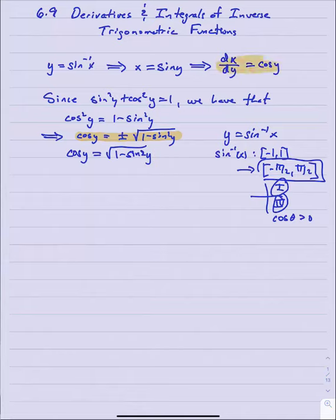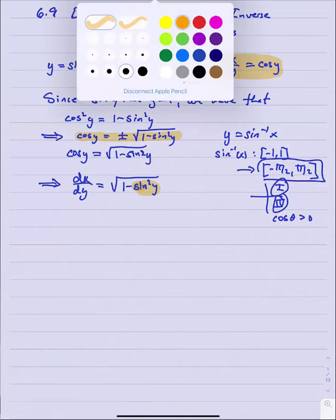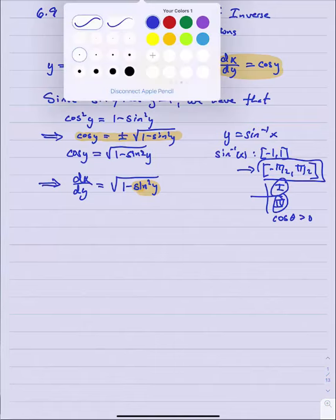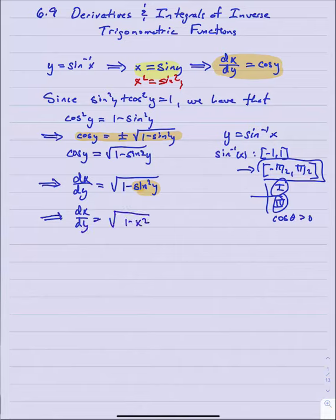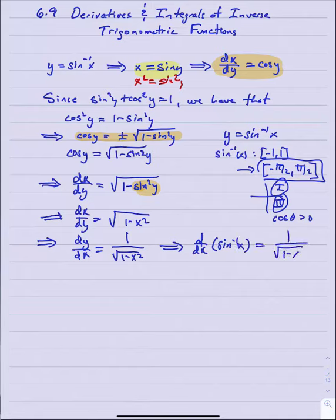Taking us back to our derivative, dx/dy equals cosine y, which is the square root of 1 minus sine squared y. Since x was sine y, we know x squared equals sine squared y. Hence, dx/dy equals the square root of 1 minus x squared. By our inverse derivative theorem, that tells us dy/dx equals 1 over the square root of 1 minus x squared. So we've proven the derivative of sine inverse equals 1 over the square root of 1 minus x squared.